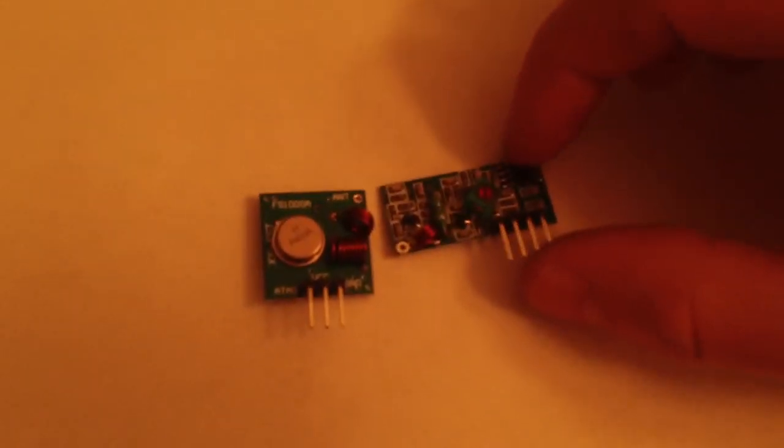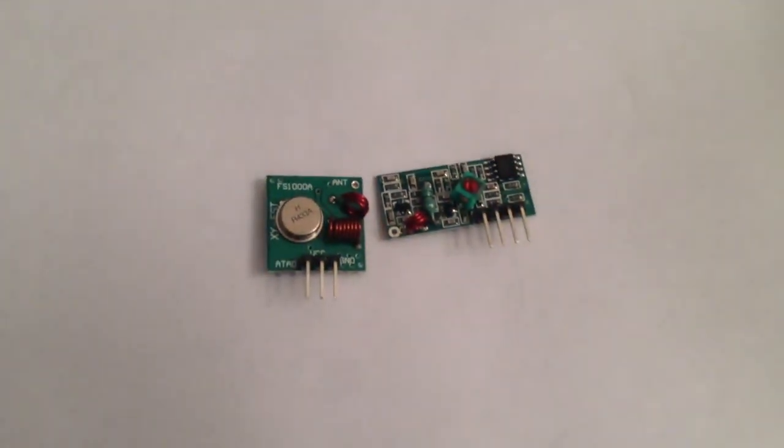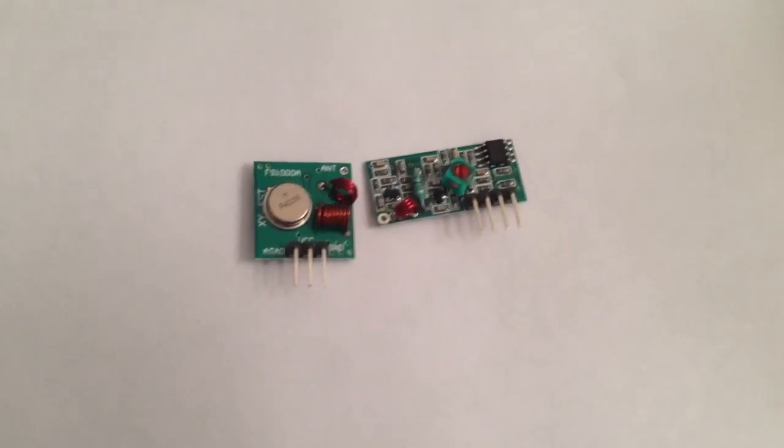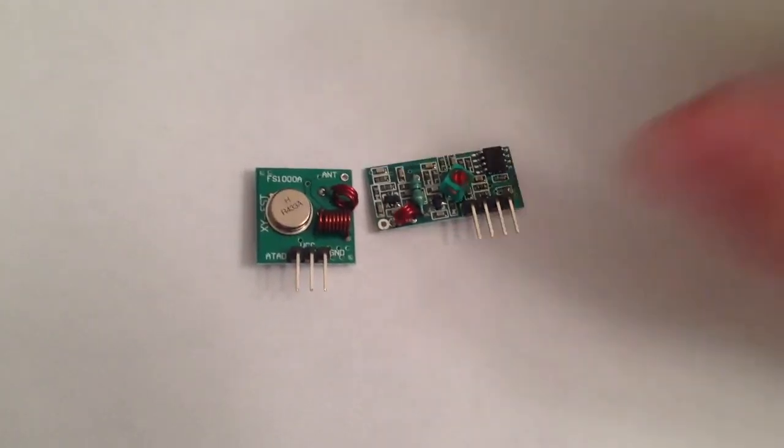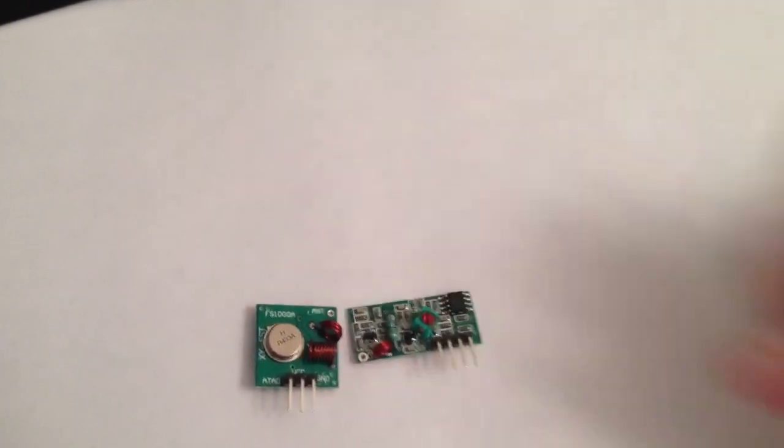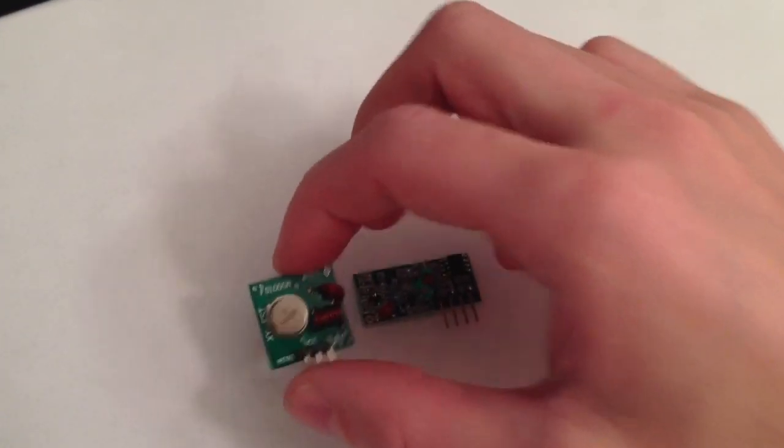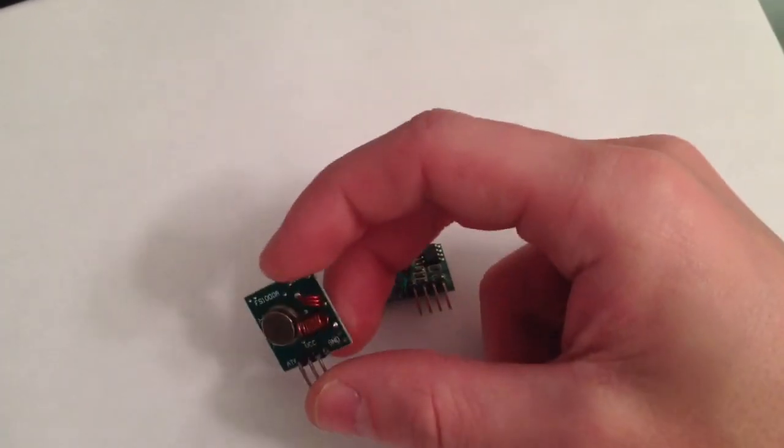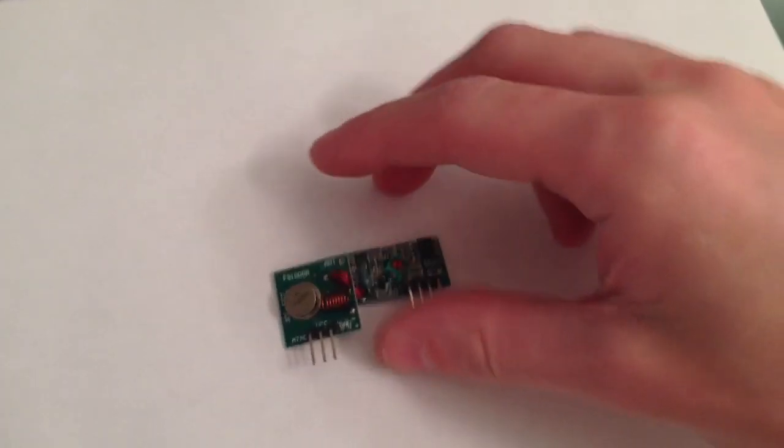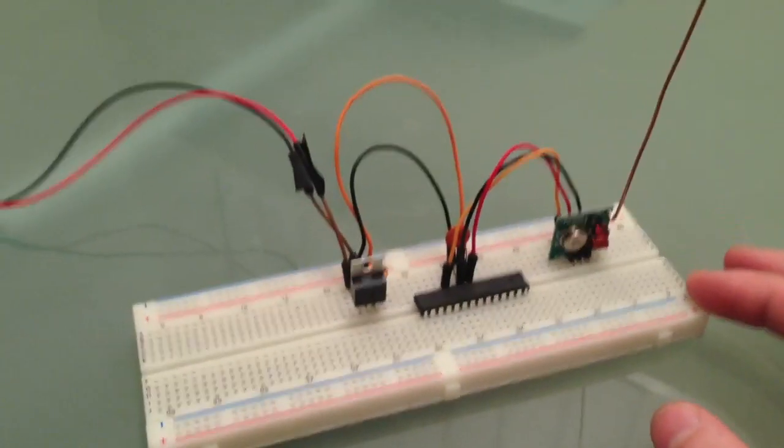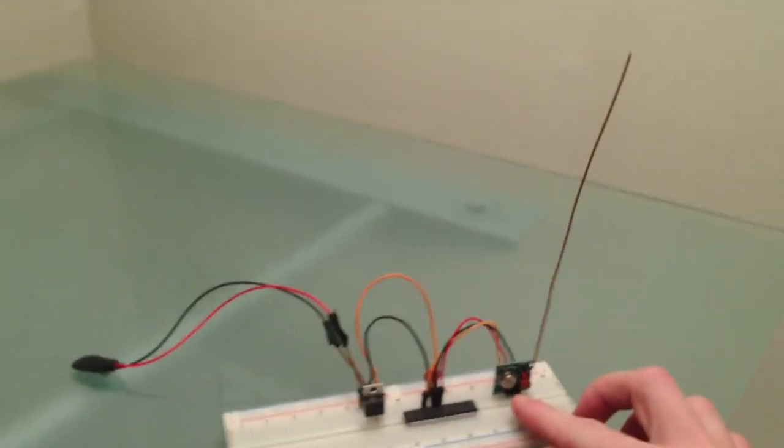It's also worth noting that the performance of these little modules can be improved by adding an antenna, which is just a vertical wire. A quarter wavelength of 433 megahertz is about 17 centimeters. So they recommend having wires of length about 17 centimeters. So I did that here. Here's the transmitter.